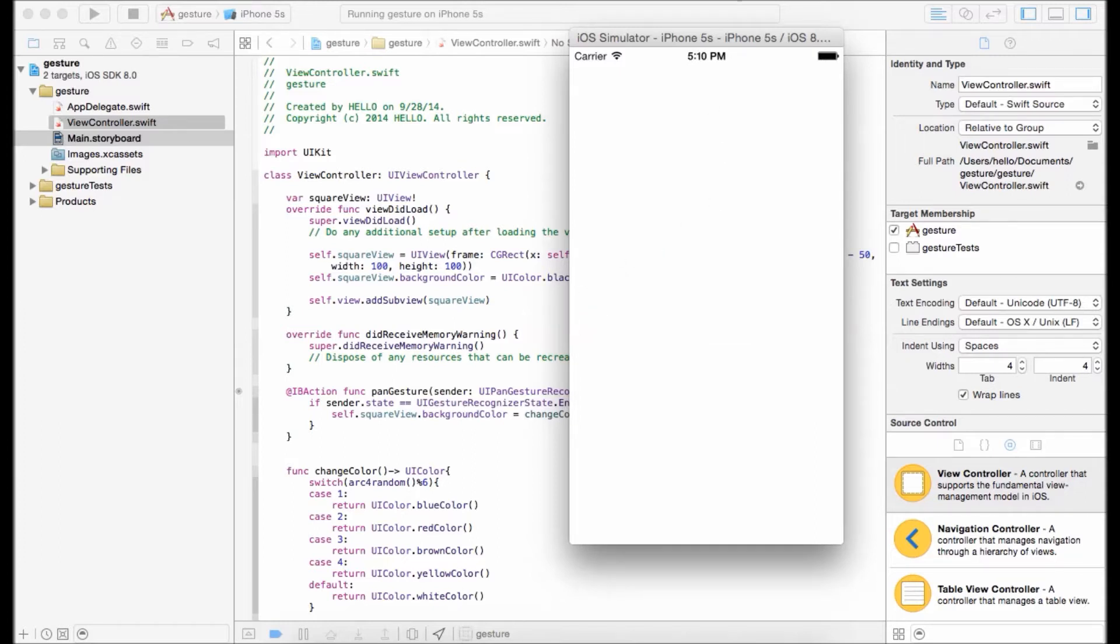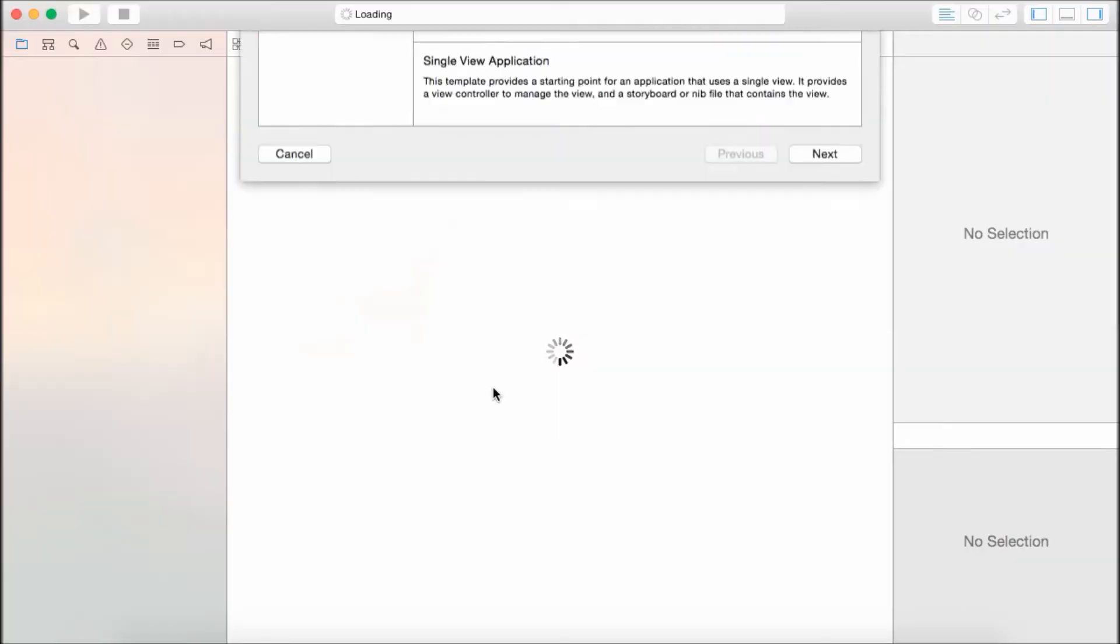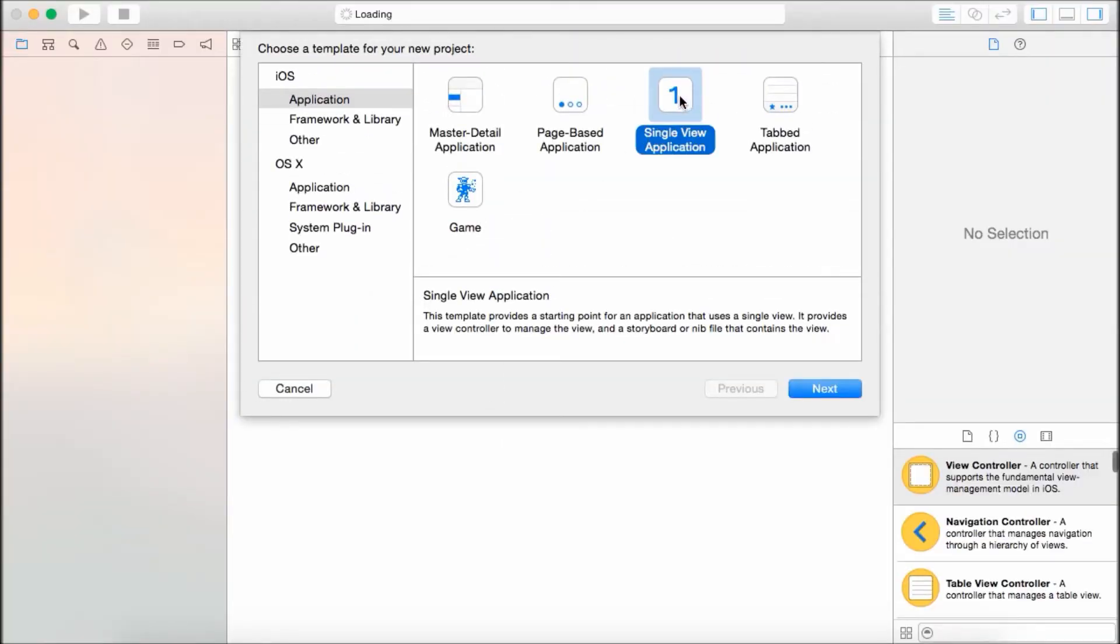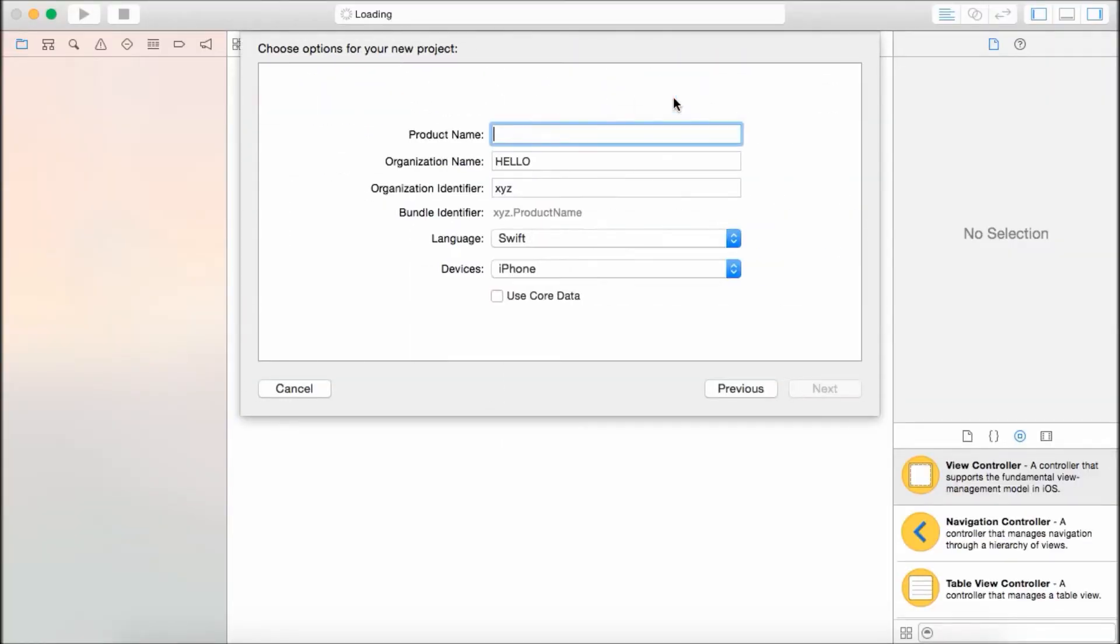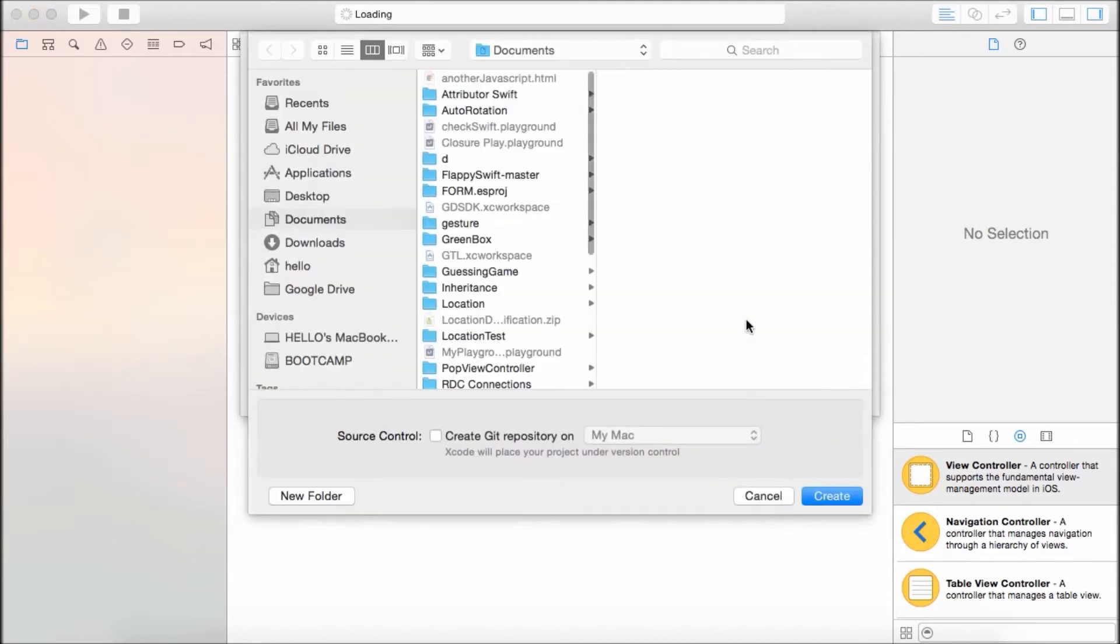So let's get started. Create a new project, single view application for iPhone, and name it UIGestureRecognizer.